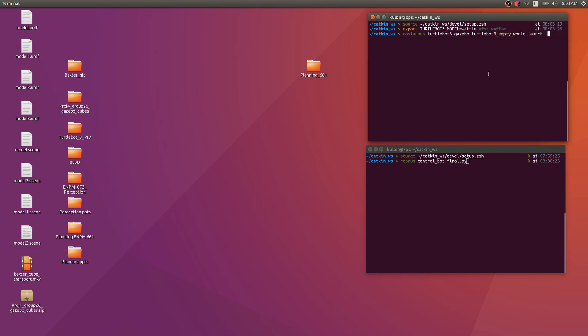Hi and welcome to this video. I will be simulating a TurtleBot 3 in Gazebo and using PID control to make it move from a start position to a goal position. The start position will be random and the goal position will be decided by the user.